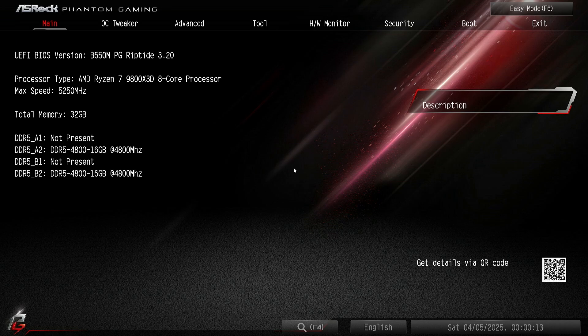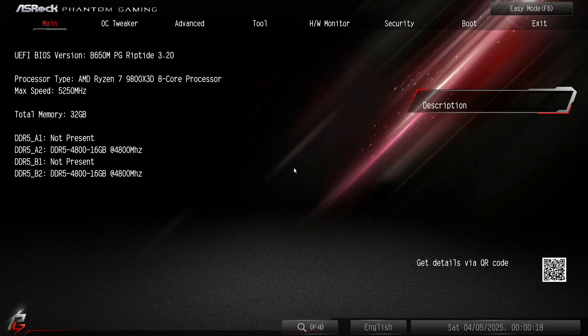Yo what's up guys, today I want to show you how to run 6400 one-to-one on your 9800X3D, maybe 9950X3D. I'm doing this video because for me, for months, I couldn't figure out why I wasn't able to run it stable.